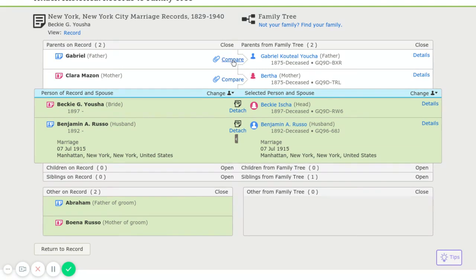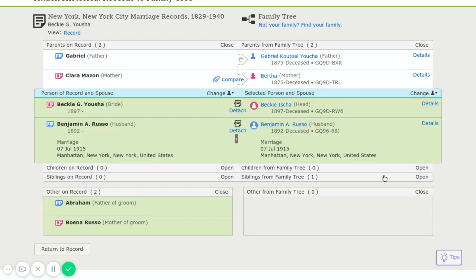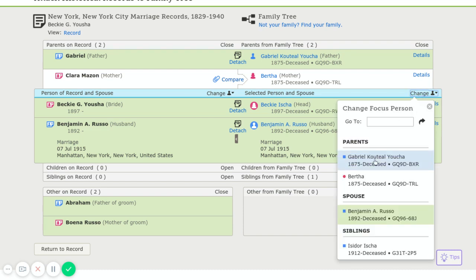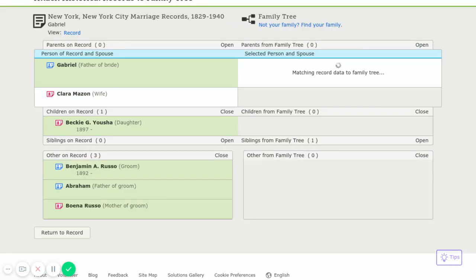Now we're going to compare this and we're going to attach. But now it shows Bertha as her mother, and Bertha is not her mother. So we're going to change to Gabriel so that we can add a different wife to him.